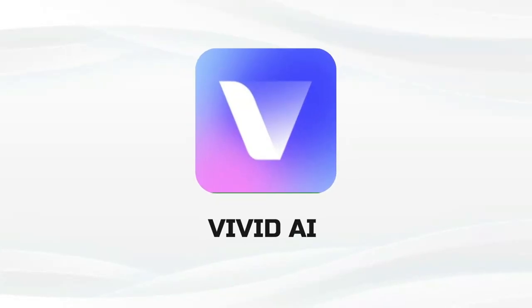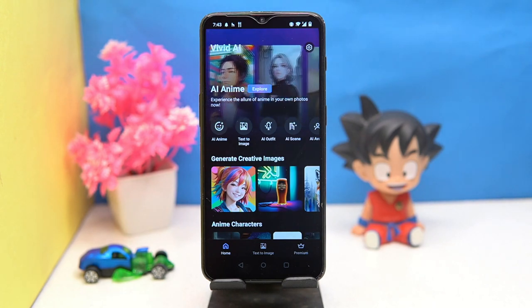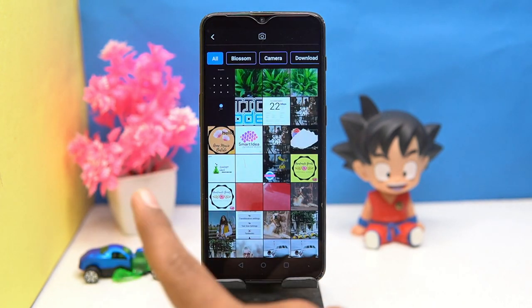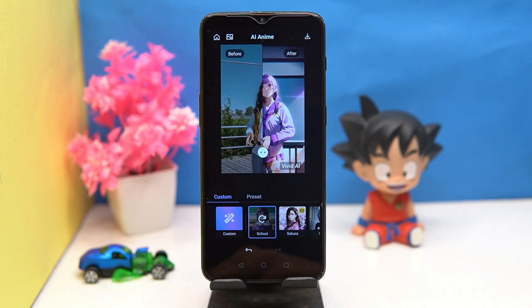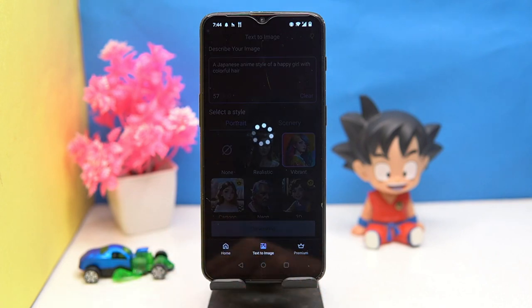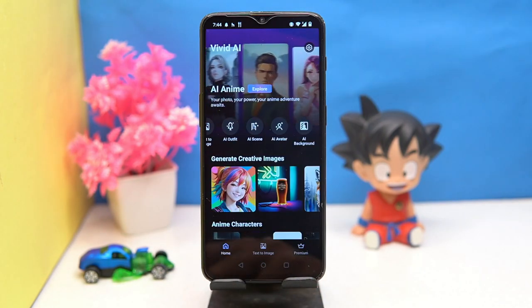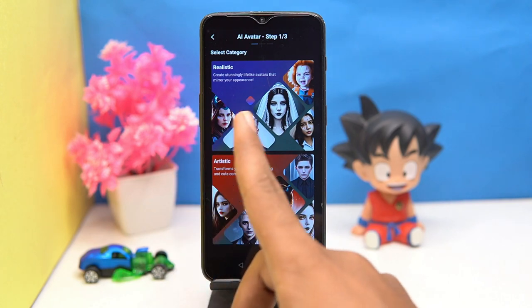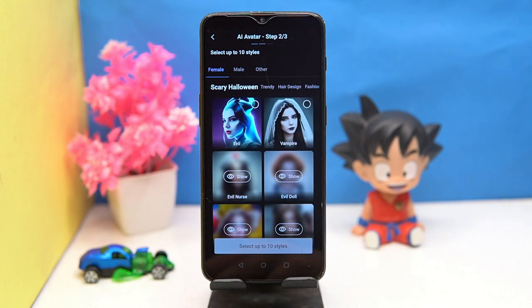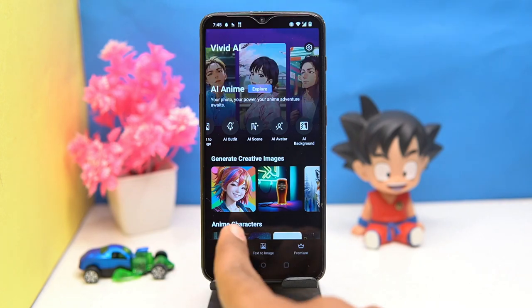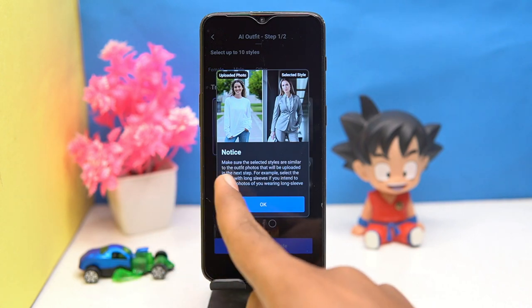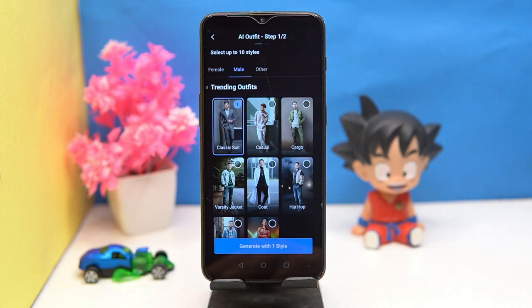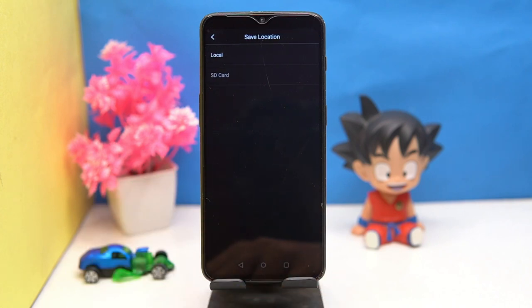First we have is Vivid AI. Here you can do a lot of things — you can create AI anime, text to image, AI avatars, and so on. Also you can generate on behalf of statements, you can check out the AI outfit section, and you can buy a premium plan to remove the watermark. In settings you can see the save location of the file.